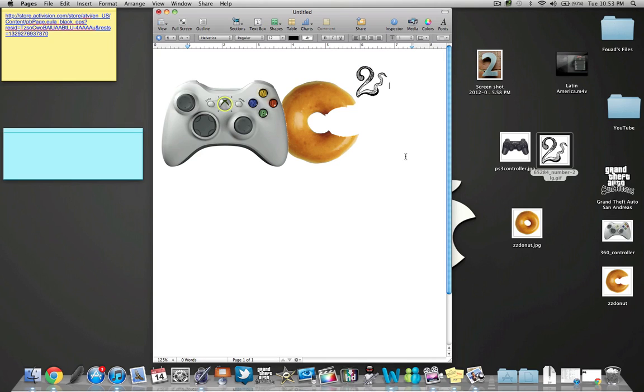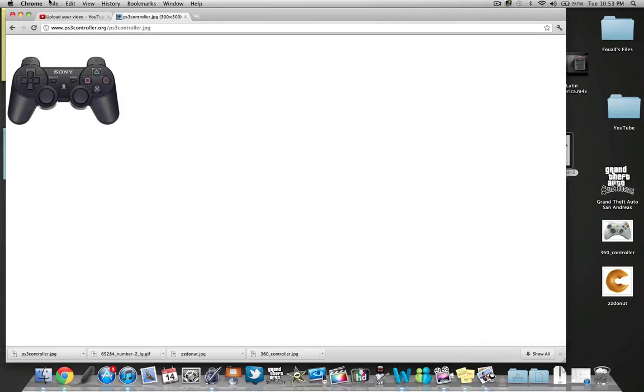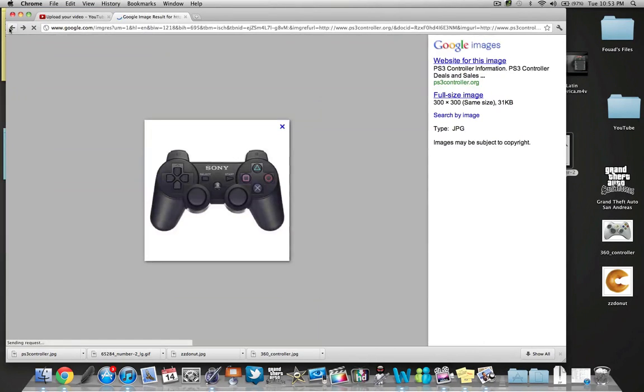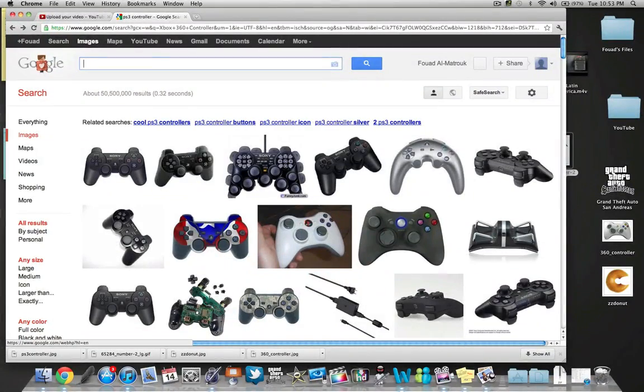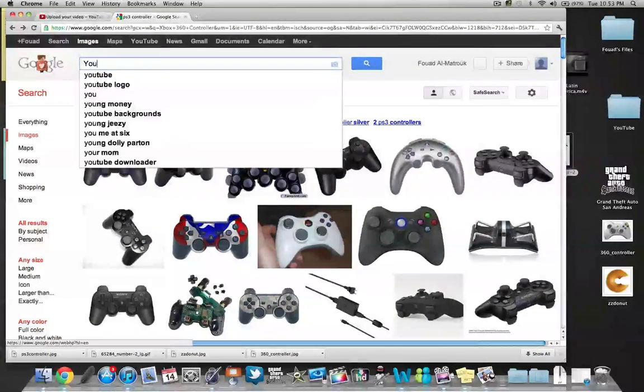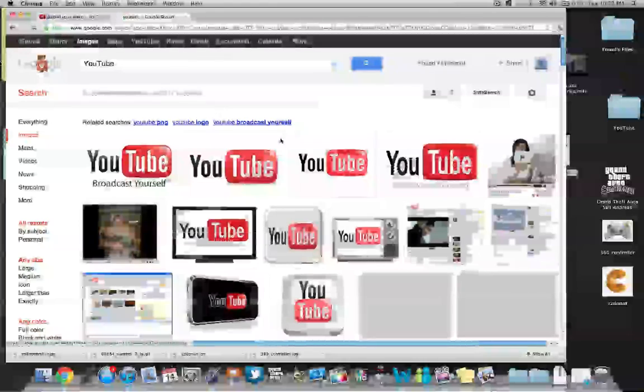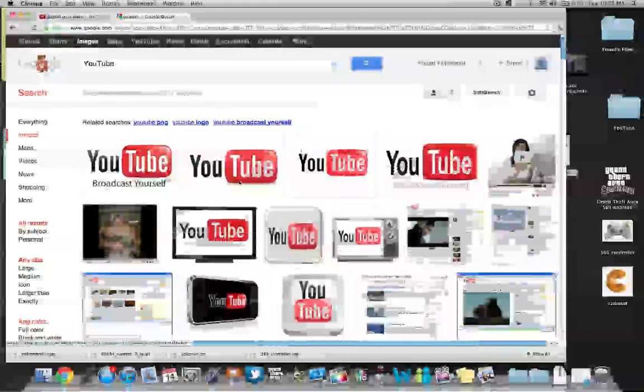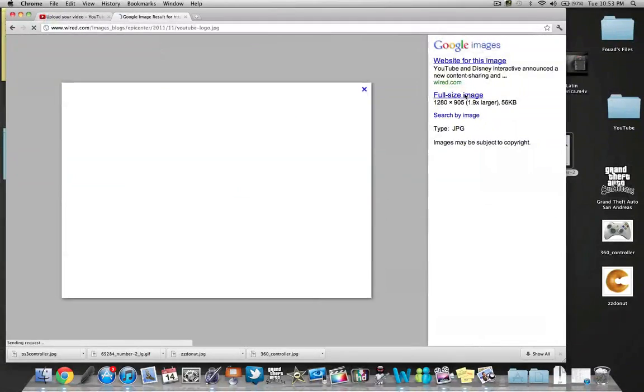And then if I want, I could write on YouTube. By the way, all these pictures are from Google. So I just want an arrow. Just your Xbox controller. And then YouTube.